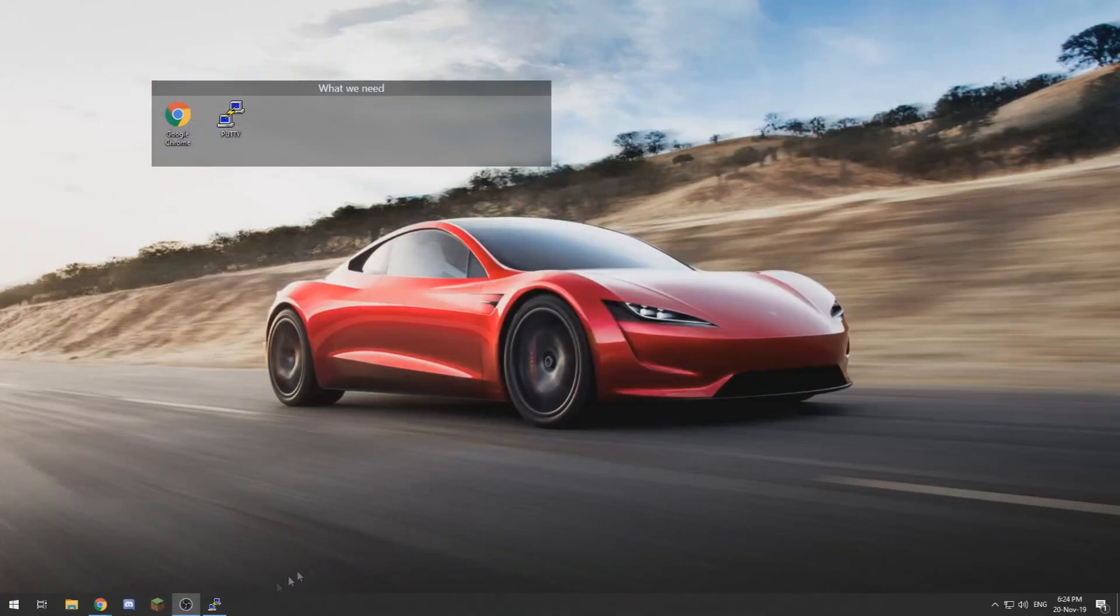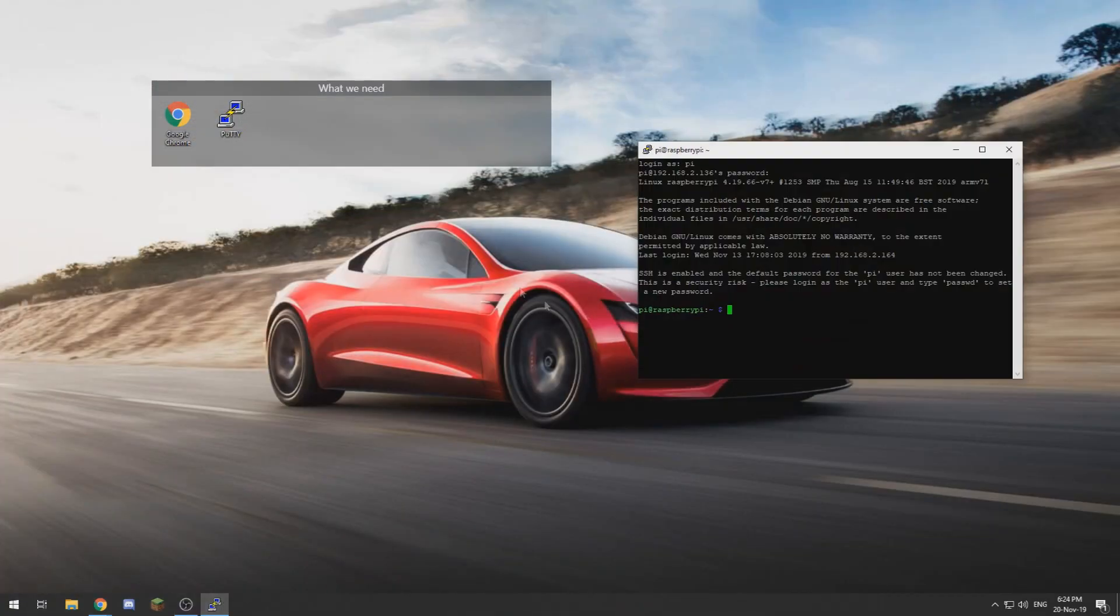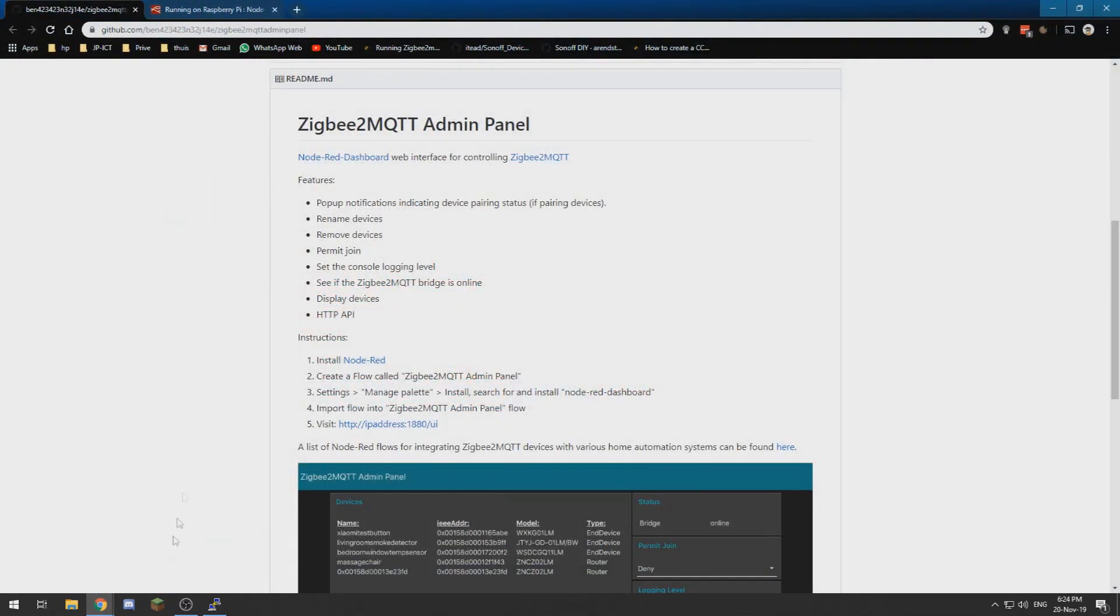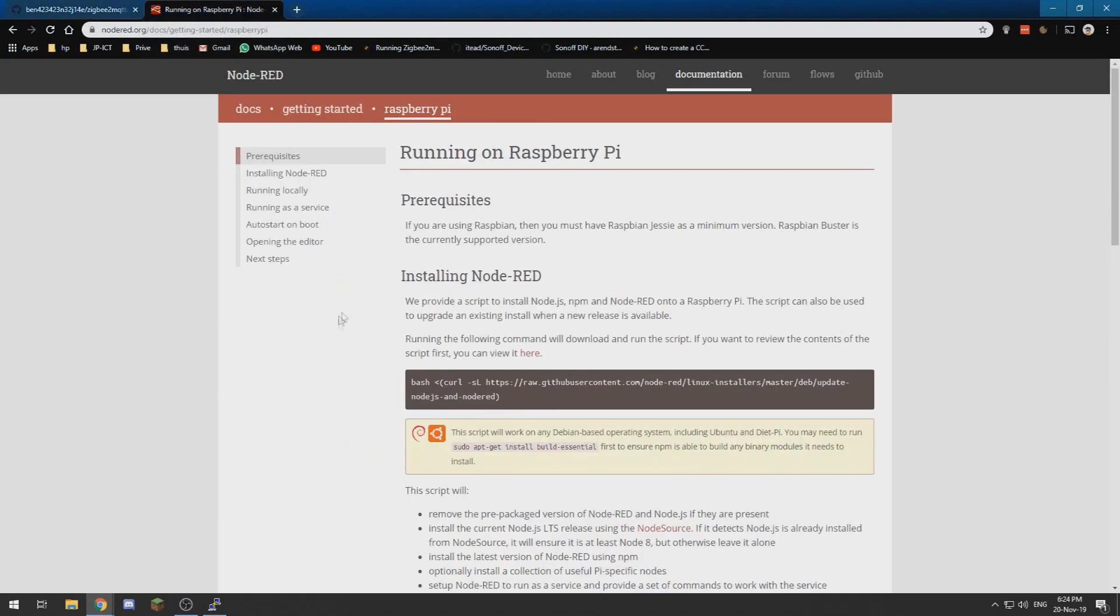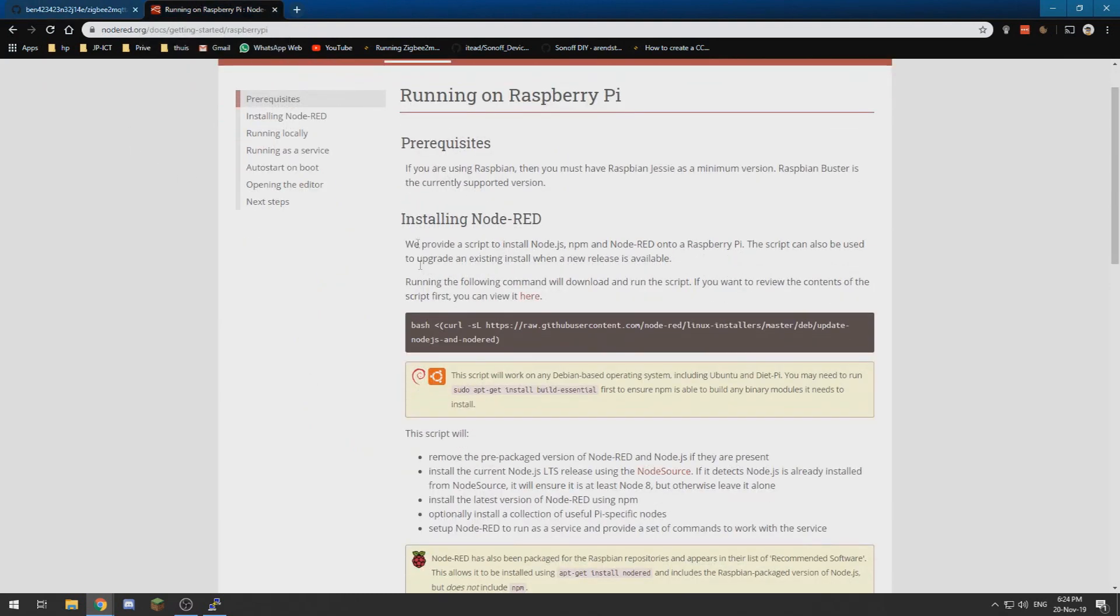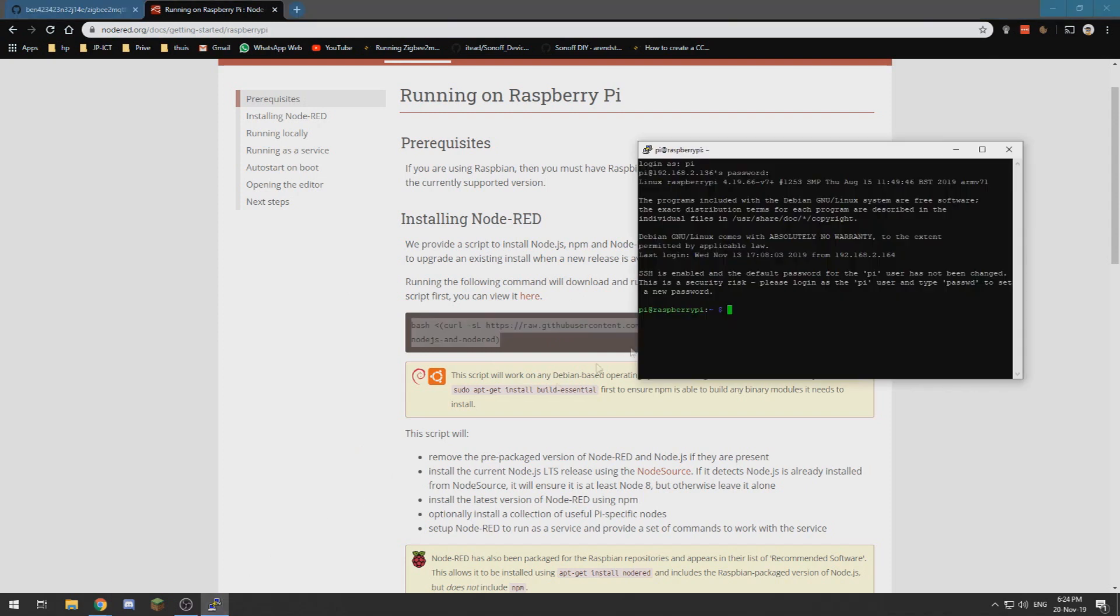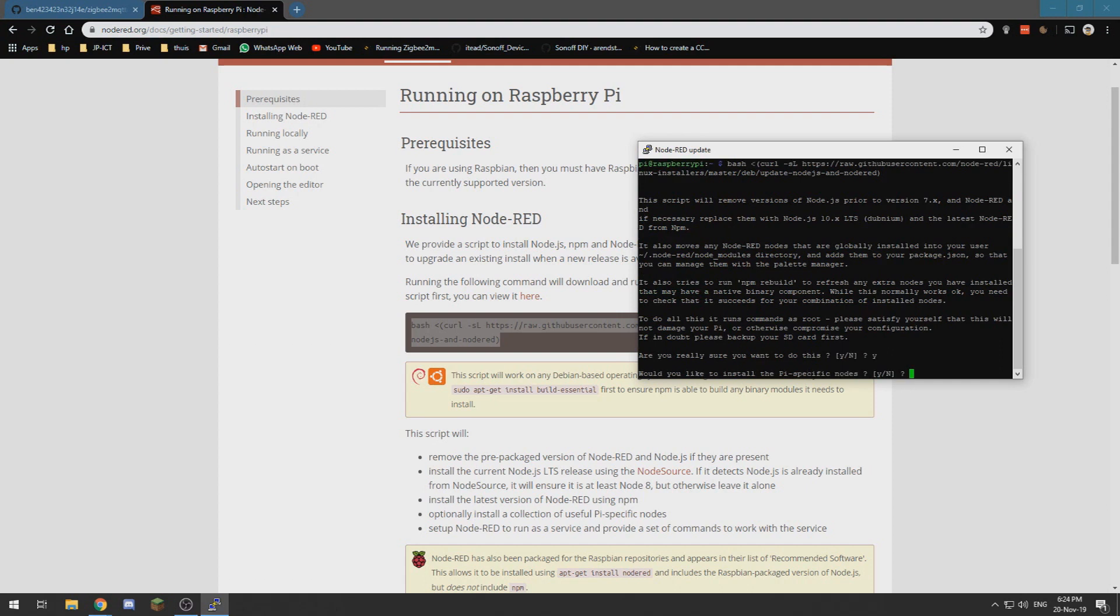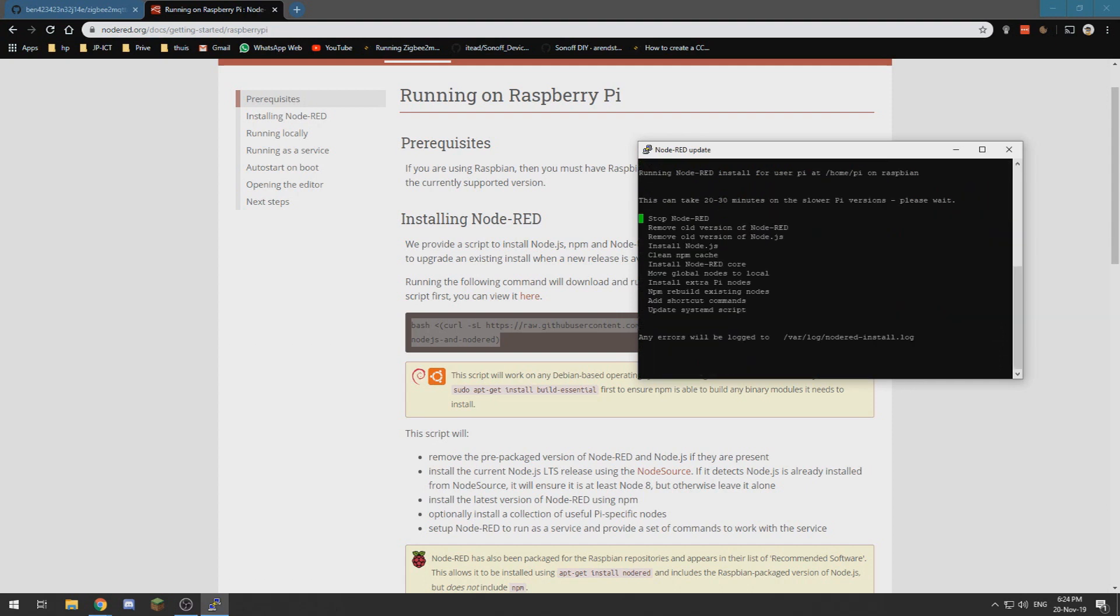We need to connect via PuTTY to our Raspberry Pi. I have already done that, and then we need to install Node-RED. So we go over here and running it on a Raspberry Pi is just as easy as running this command. Paste it and let it do its thing. It's as easy as that. It can take a little while, but that's just it. So let's wait.